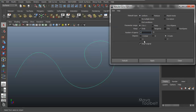Uniform is essentially uniform parameterization — whatever settings you choose will be uniformly applied to the entire curve. For Parameter Range, you have three options: zero to one, Keep, and zero to number of spans.